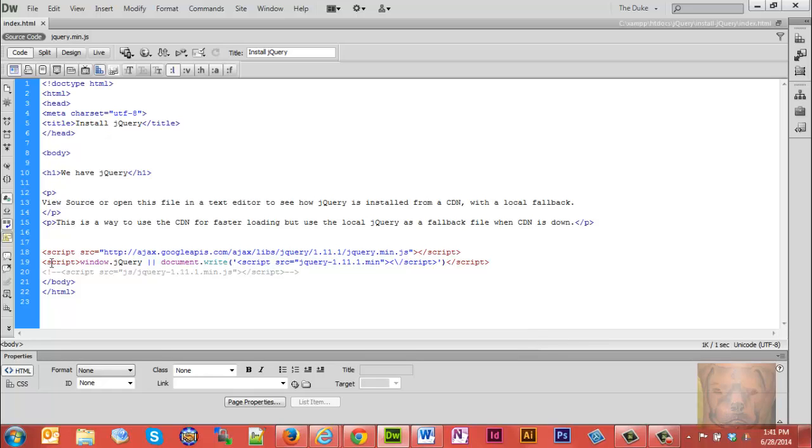If the CDN is working, the bottom one does nothing. If the CDN is not working, the bottom one calls the version on your site. This is what we call a fallback.